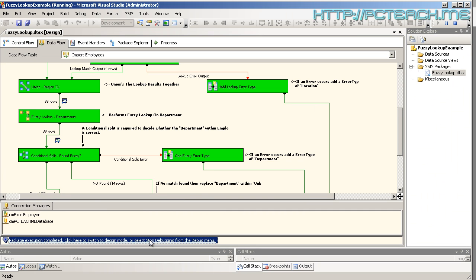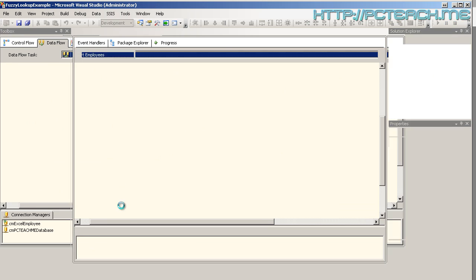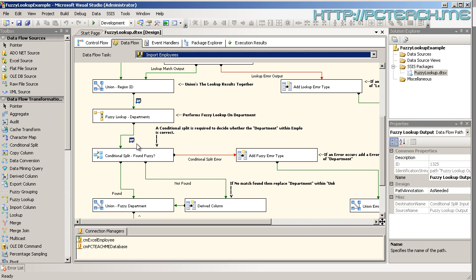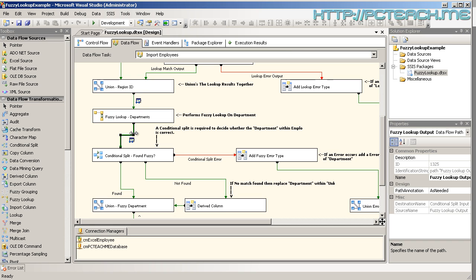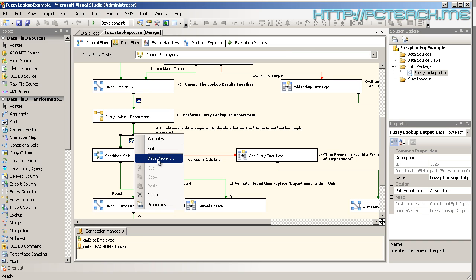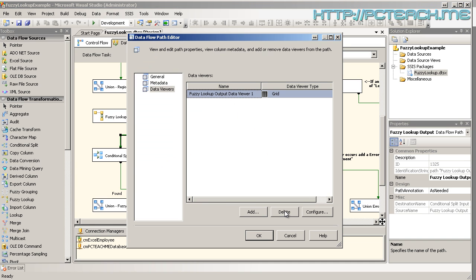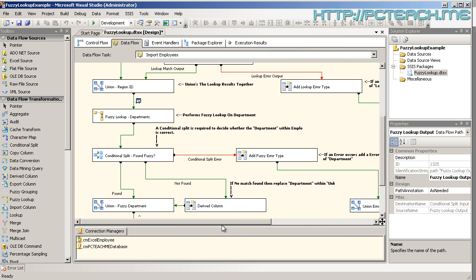So to finish this video off, let's just have a play around with other ones. I think it's very important at this point to explain how do you get rid of data viewers. Well, right click, data viewers and just simply delete and OK.